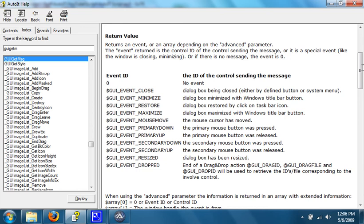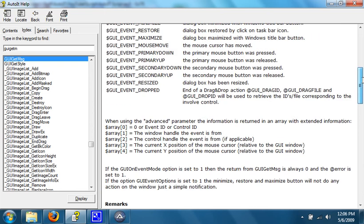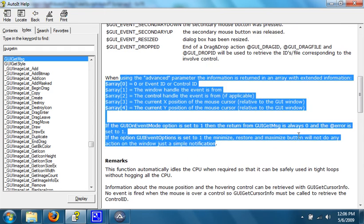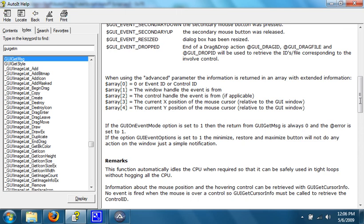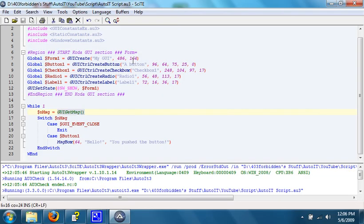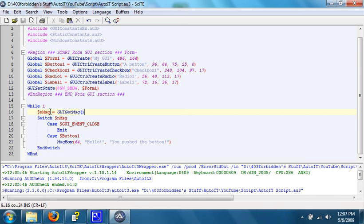And then there's some things like GUI event close, minimize, restore, maximize, mouse move, all stuff like that. And then we won't be worrying about the advanced parameter here or anything. So we'll just leave that alone. So what this does is normally, if nothing was pushed, it will simply return zero. If something is pushed, though, it will return the ID of what got pushed.